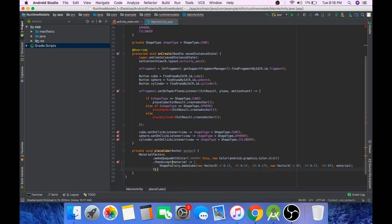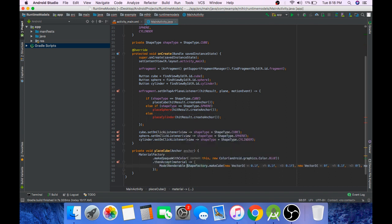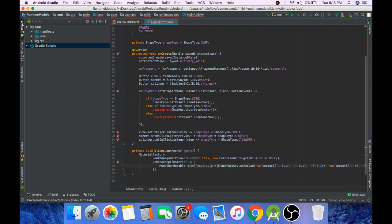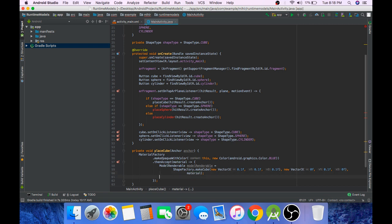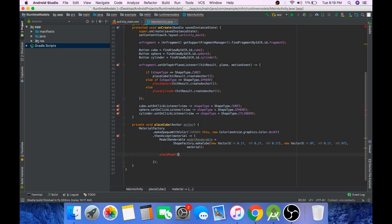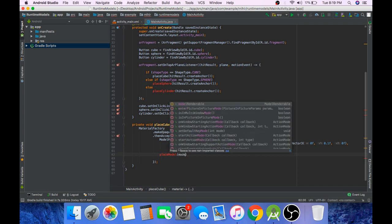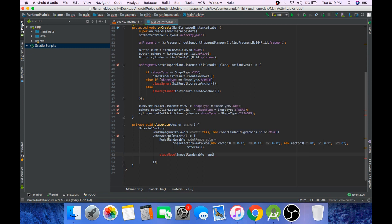Now this function returns a ModelRenderable object so we will accept that. Now that we have our model renderable we can create our anchor node and then add it to the scene. So we will do that in a placeModel method which we will be creating in a moment. ModelRenderable and anchor will go as a parameter to this function.